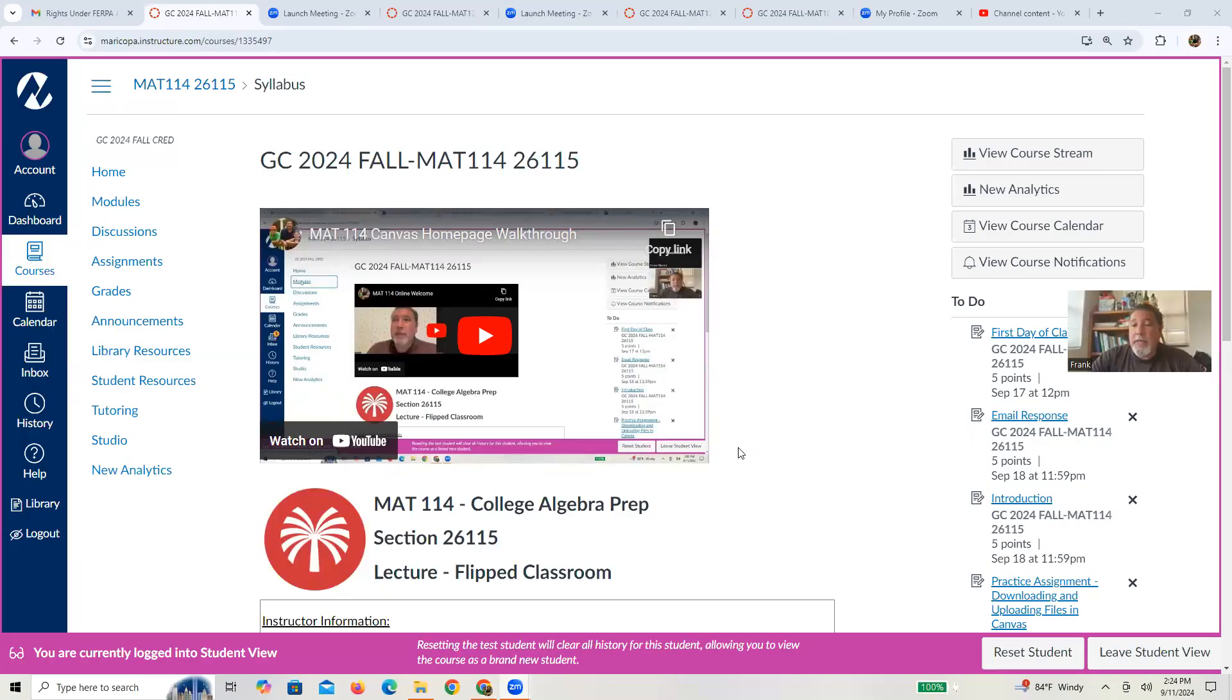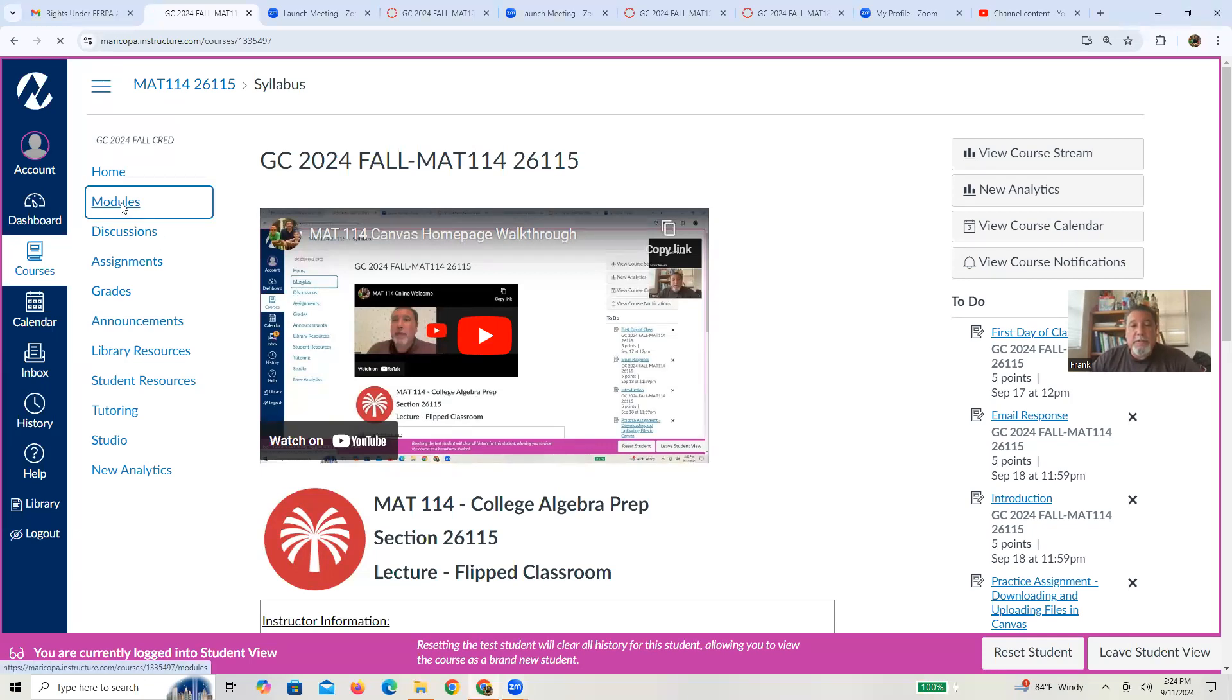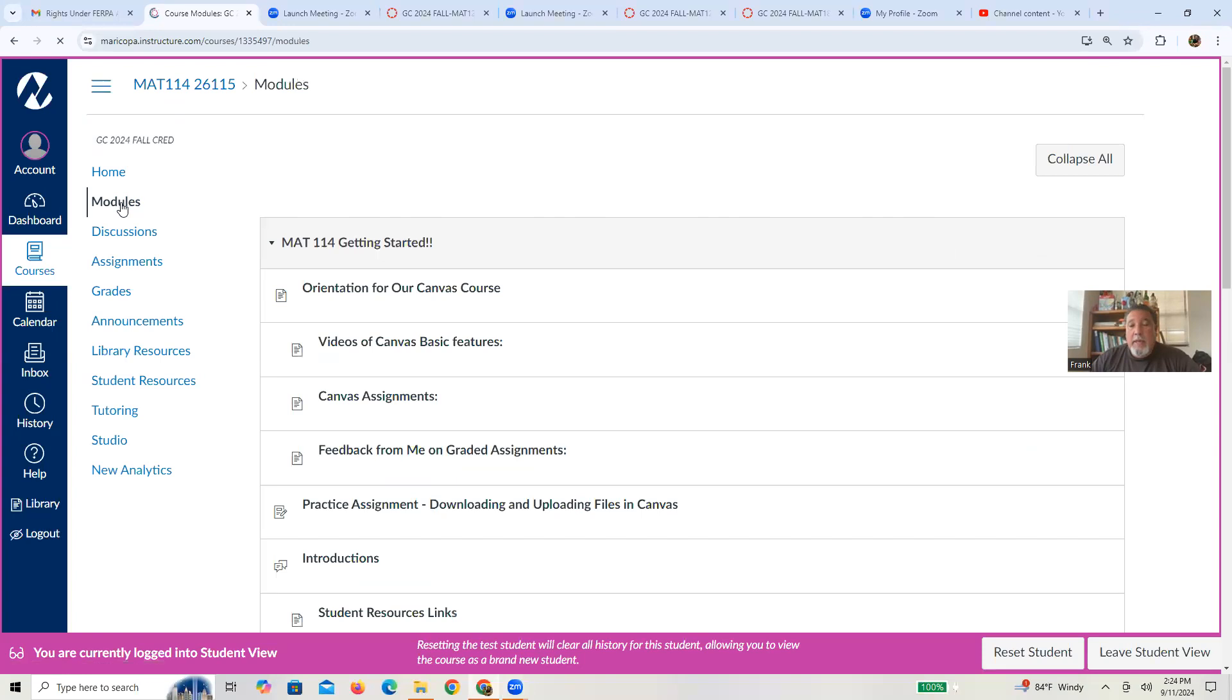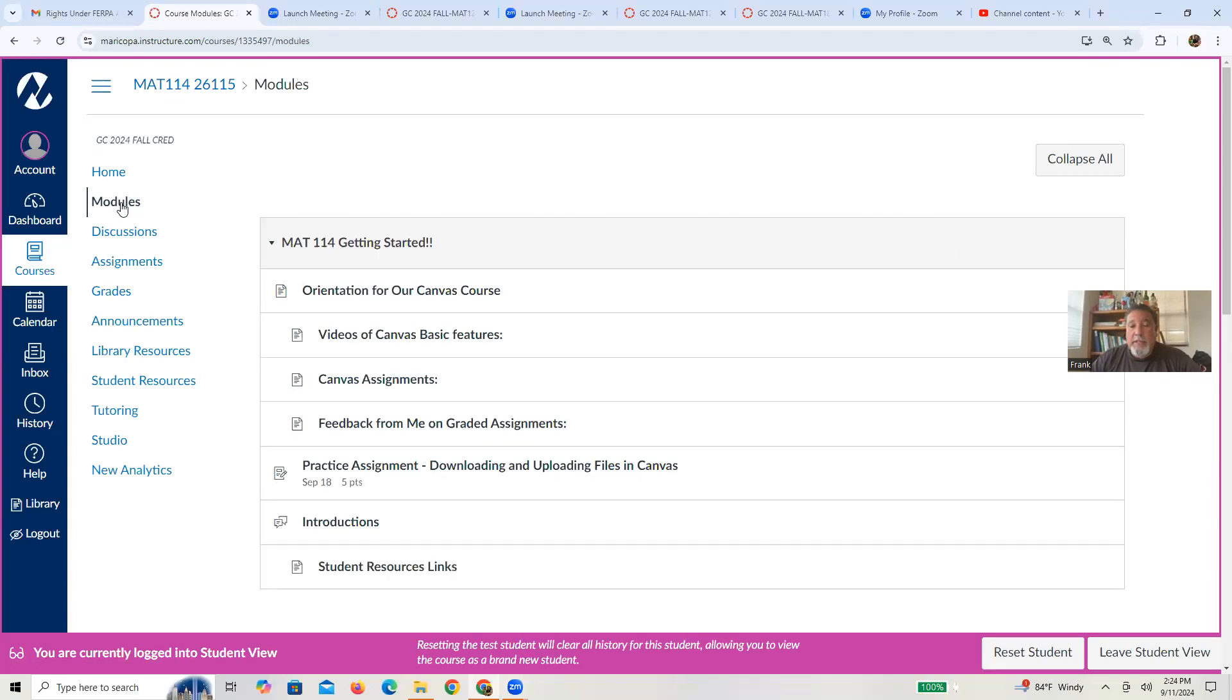Again, you're currently watching or you're currently on our home screen. Let me go to the modules. And your work has gotten you to the practice assignment page. So let me go ahead and open up that page.